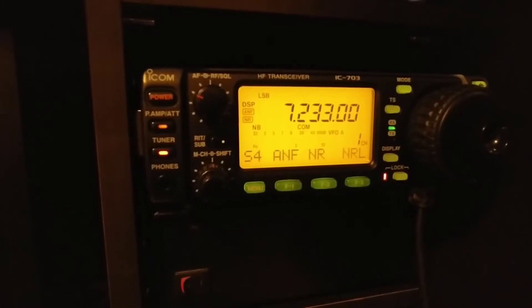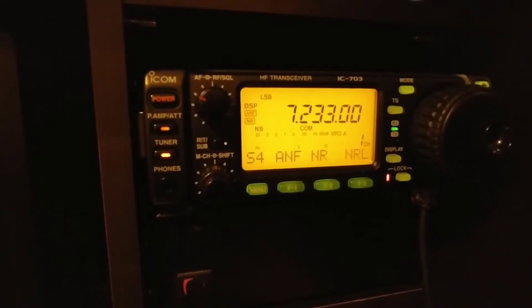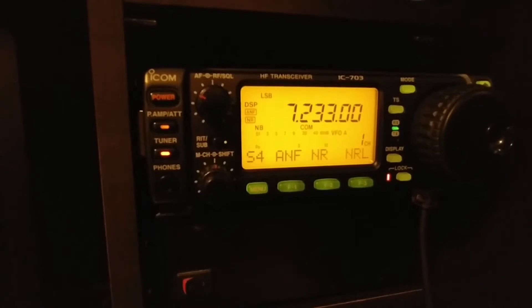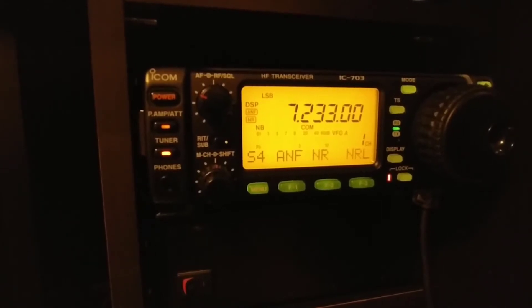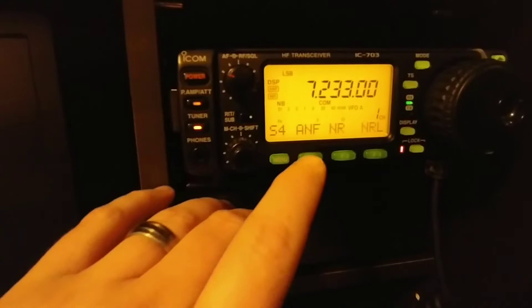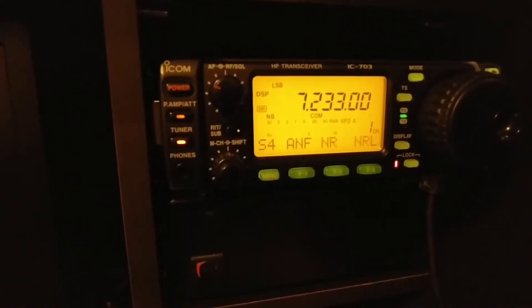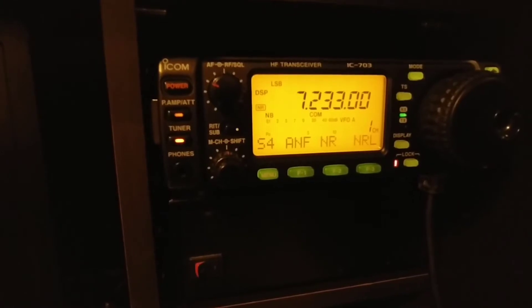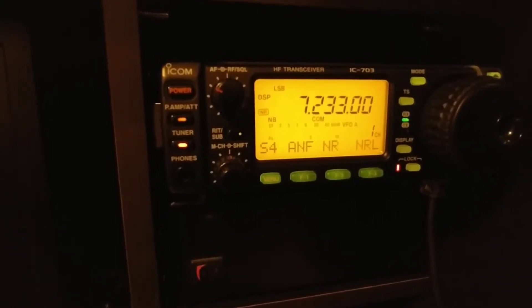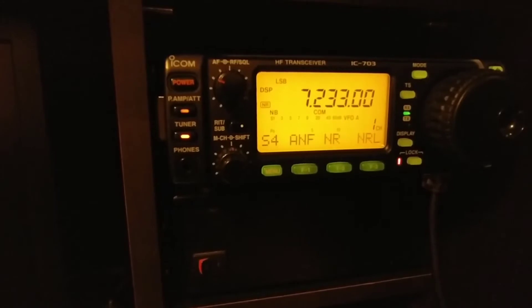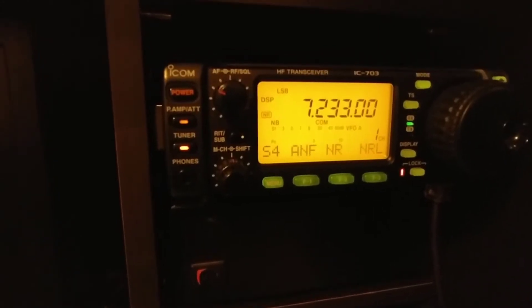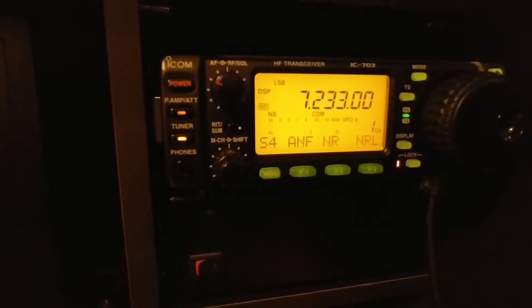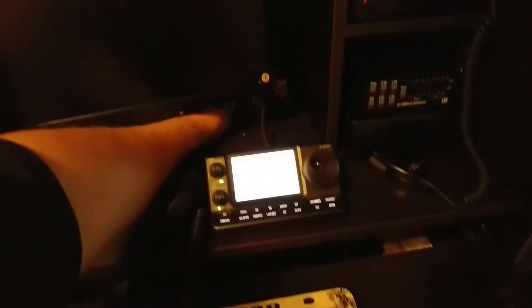It did have a DSP in it and an automatic notch filter and noise reduction. So I do have - let me turn off that notch filter. Both units currently set with their noise reduction on and on level 3. Both units have the attenuators off but no preamps on, and I've tried to make them as much apples to apples as possible. So let's start and see if we've got somebody over here.